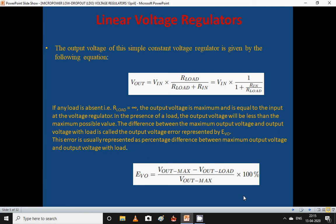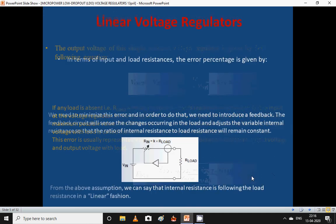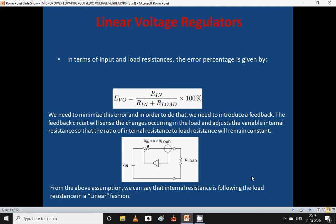The difference between the maximum output voltage and the voltage with load is called the output voltage error, represented by EVO. This error is usually represented as a percentage: error output voltage equals (Vout_max minus Vout_load) divided by Vout_max, multiplied by 100. In terms of input and load resistance, the error percentage is given by: error voltage equals R_in divided by (R_in plus R_load), multiplied by 100. We need to minimize this error.